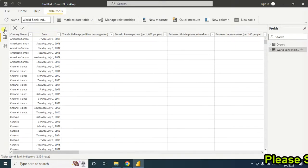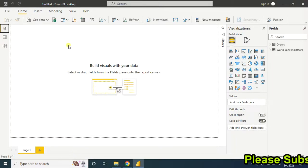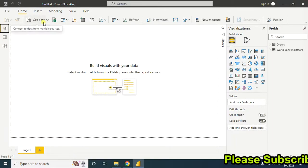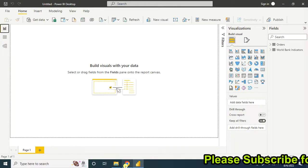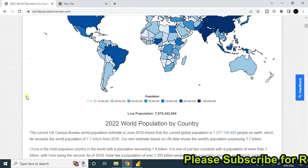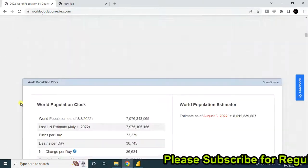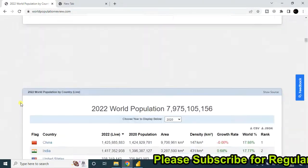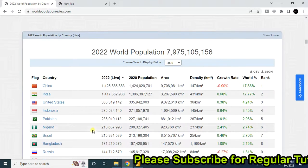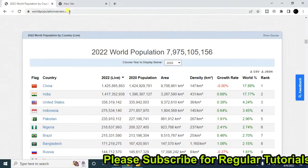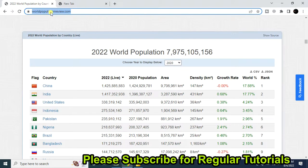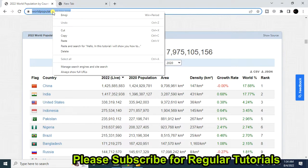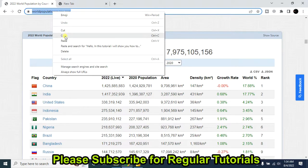Now I will show you how to add data from a website. Suppose you want to import this information into Microsoft Power BI from this website. So first you have to copy this URL.